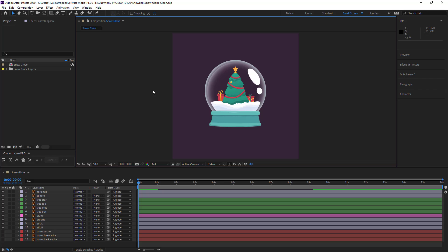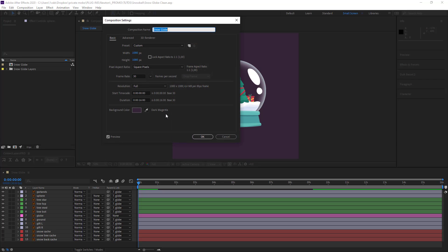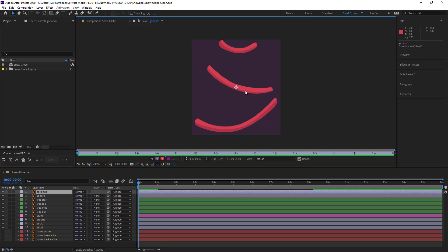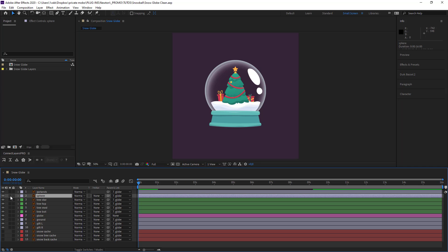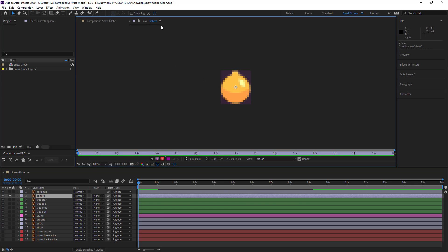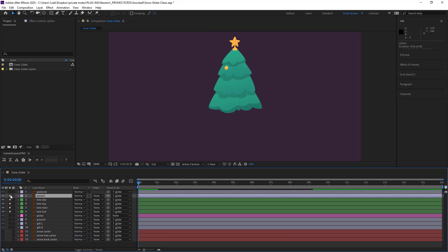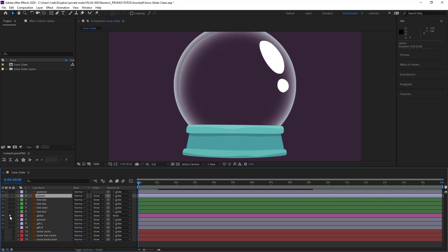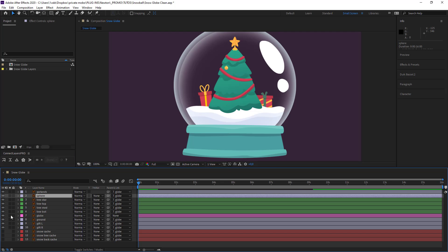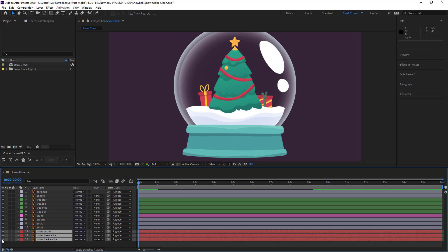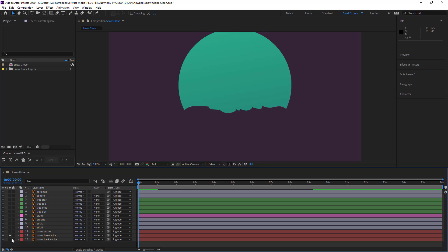Here we have our project. The size is 1080 by 1080 — nice and simple. Looking at the layers, we've got quite a few: the first is the tinsel, then the ball ornaments which we'll place along the tree, the star that sits on top, the Christmas tree broken into separate parts, the transparent globe, the snow and the presents, and finally the cache layers.